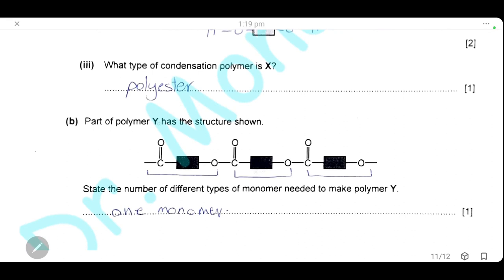Polymer Y has a structure shown. State the number of different types of monomer needed to make polymer Y. Looking at the structure, each repeating unit has one –OH on one side and one carboxylic group on the other side, and all three visible units are identical. So polymer Y is made from only one type of monomer.